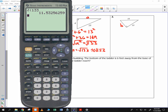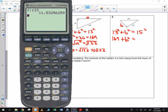We have 13 squared plus B squared is equal to 15 squared. 169 plus B squared is equal to 225. Take 225 minus 169 — we can see we have 56.